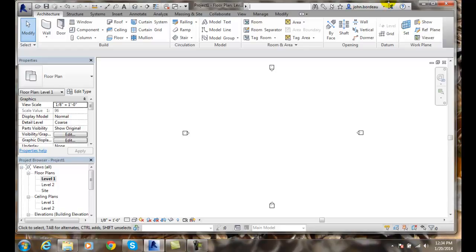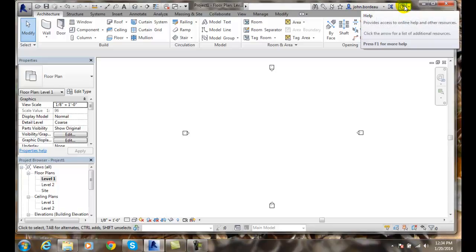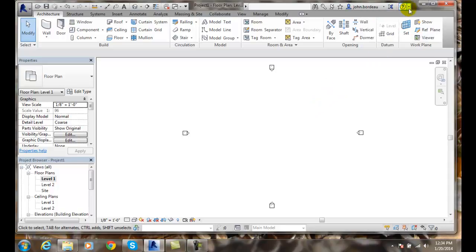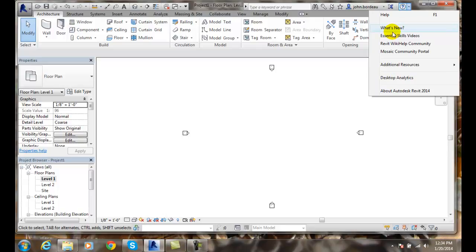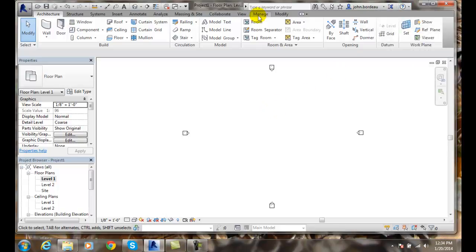This is called the InfoCenter. It's parked up here all the time and it's there for your basic information and help. At the very end we have the help drop-down — highly recommend this. The help screen is very good in Revit; it's very improved over most older help applications. You can also hit the down arrow next to it and find additional help options that we've seen before when we logged in on the welcome splash screen. So use your InfoCenter located at the top of the application.